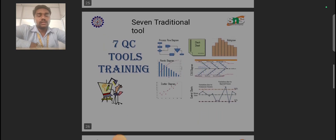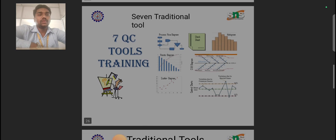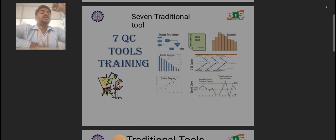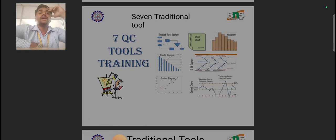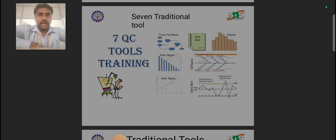In the seven traditional tools of quality, we can follow these seven tools through which we can attain quality in every manufacturing and service-based sector. The first one will be the process flow diagram.